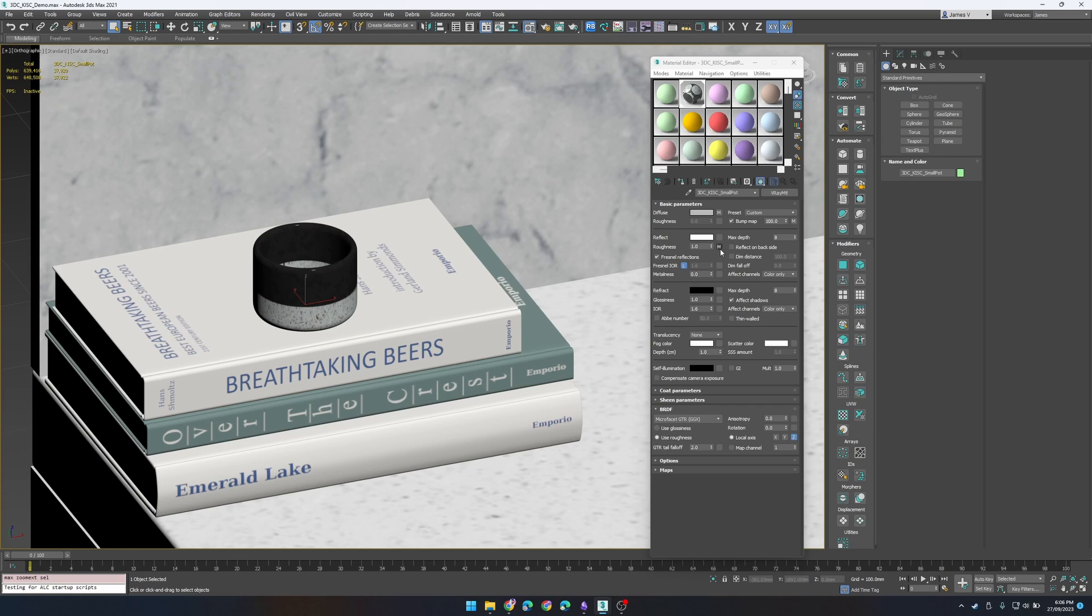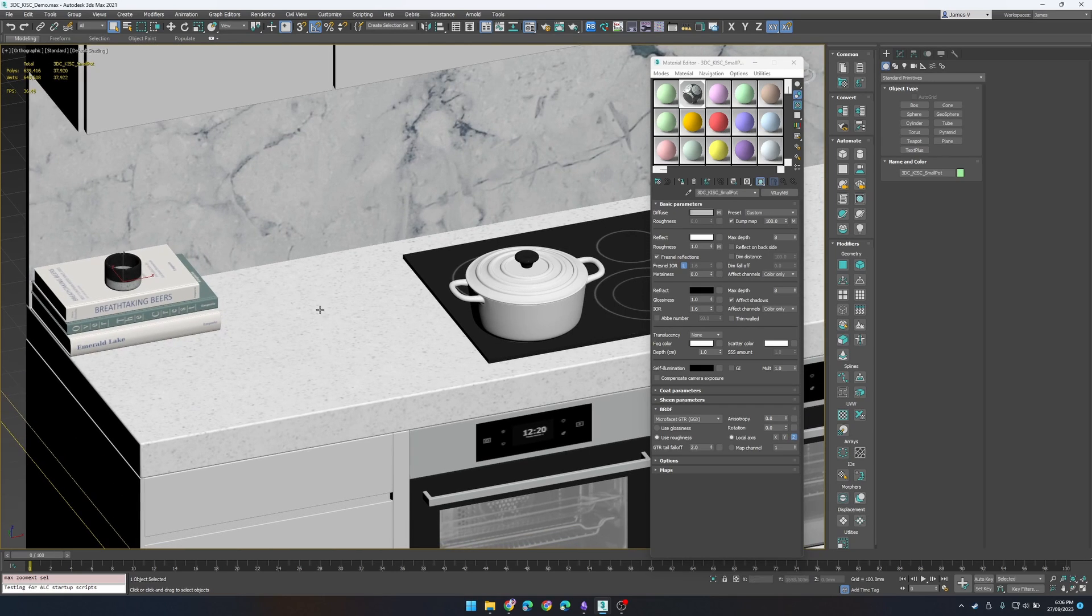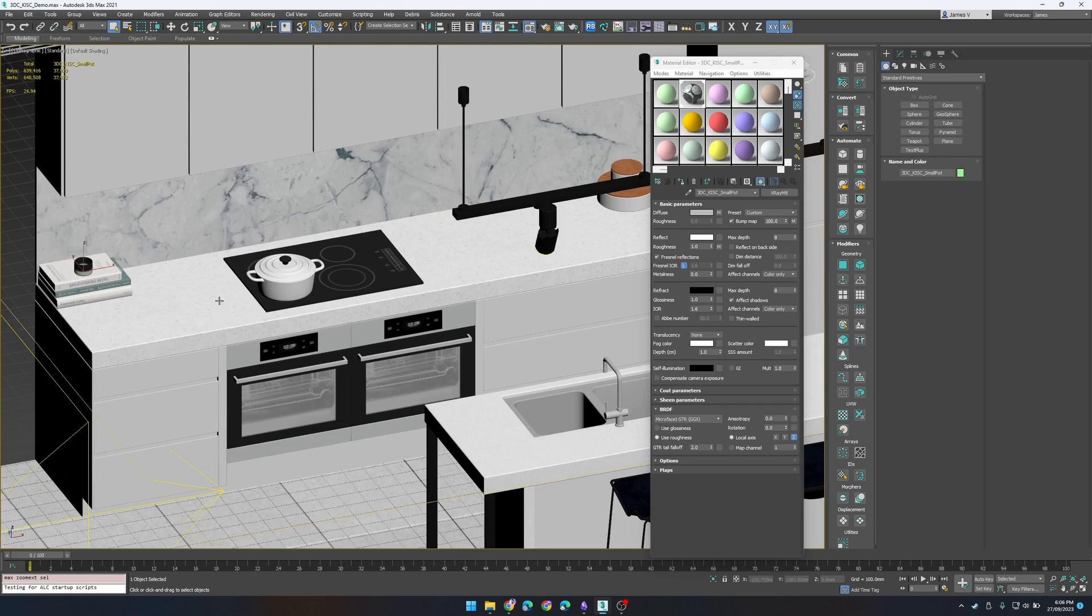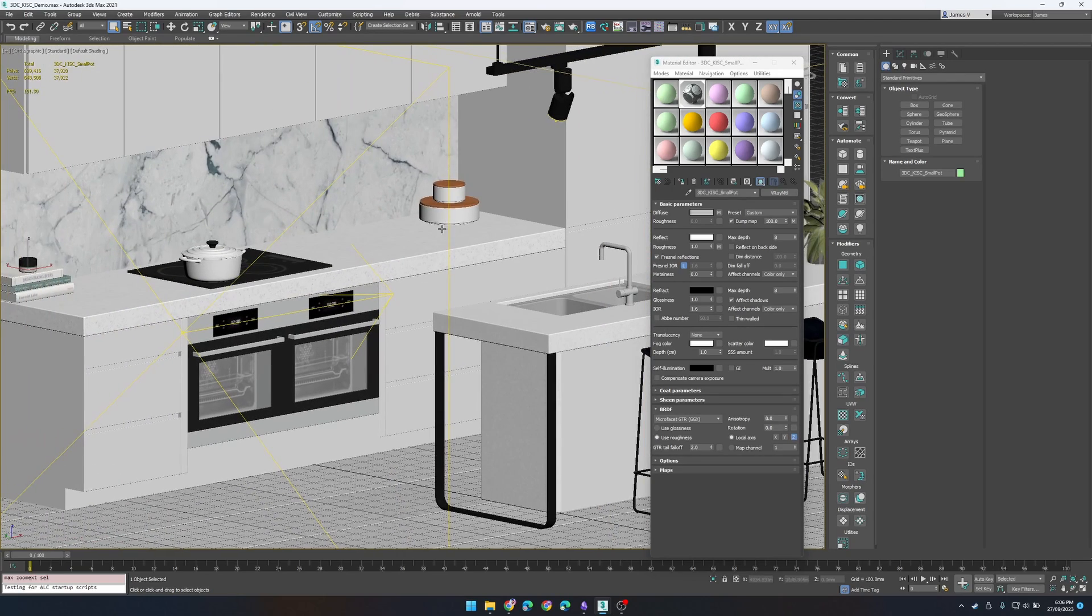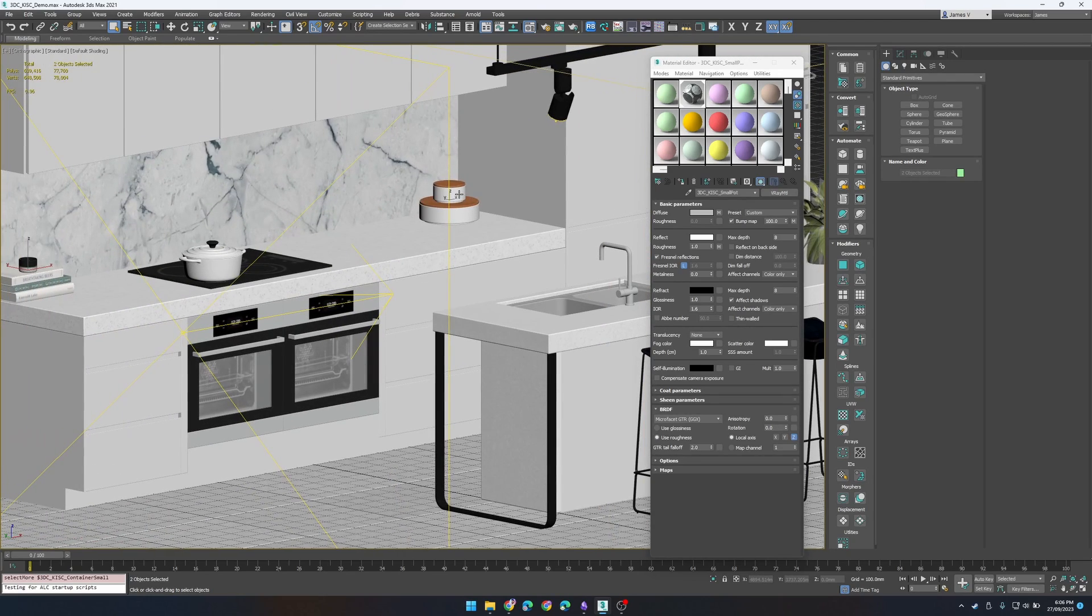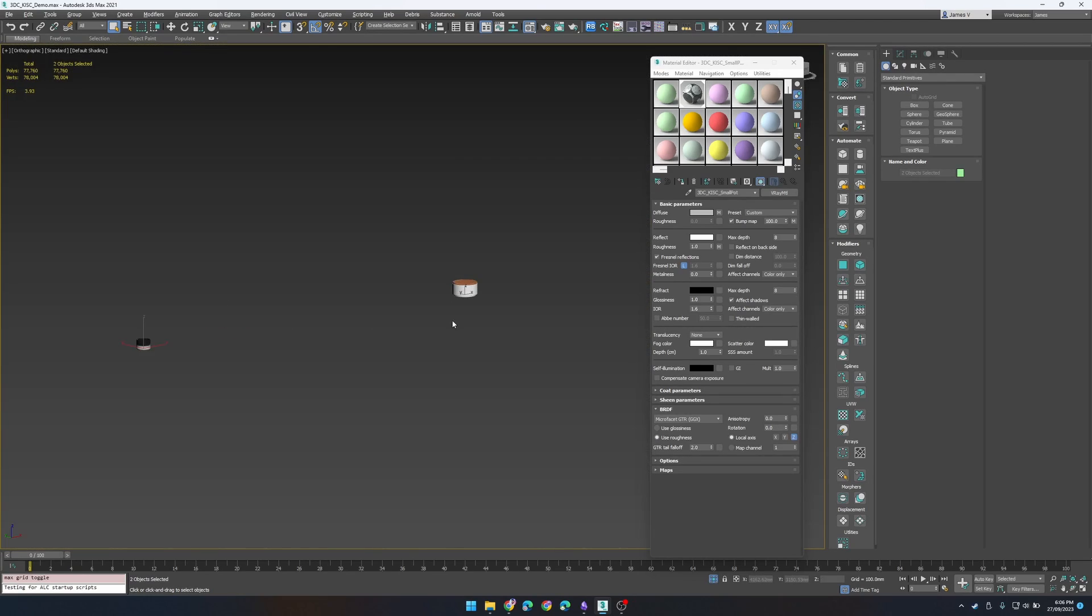So for example this small pot has a diffuse, roughness and bump map and for this container over here this will have the same material set up just a bump, a diffuse and a roughness.